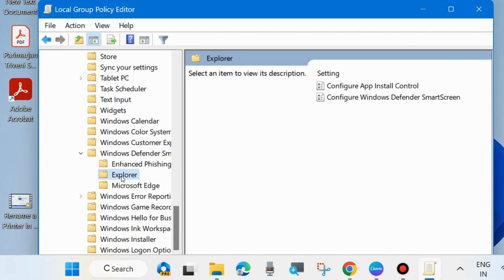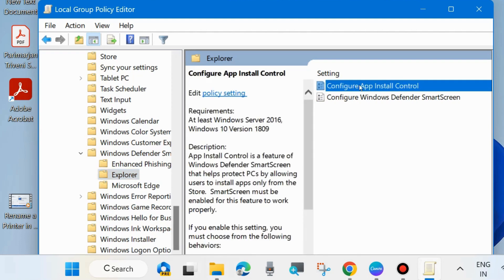Thereafter, go to the right side and apply a double click on configure app install control. Apply a double click on it.